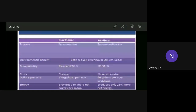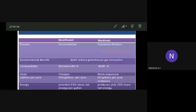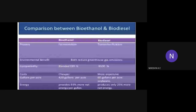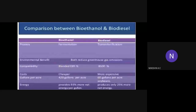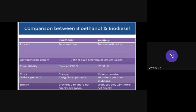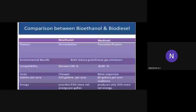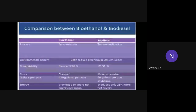Comparison between bioethanol and biodiesel: bioethanol undergoes a fermentation process, but biodiesel undergoes transesterification. The method by which bioethanol is extracted is called fermentation, and the extraction process of biodiesel is called transesterification.